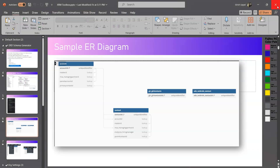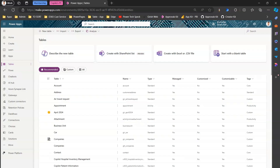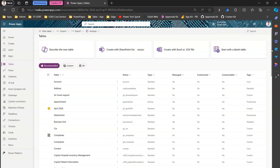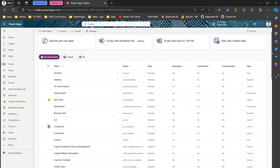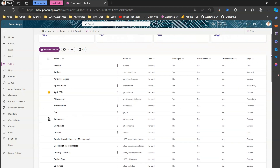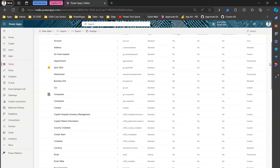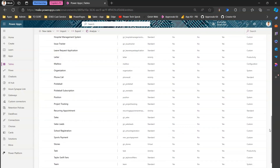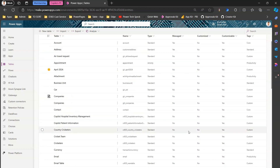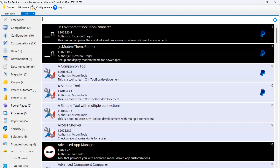Let me show you in action how it works. This is my Girish Dev environment — I'm in make.powerapps.com and here I have defined tables like Account, Contact, and other custom tables like Cricketers and April 2024. I have all these tables within my environment. Now I'm going to go to XRM Toolbox to open that tool.